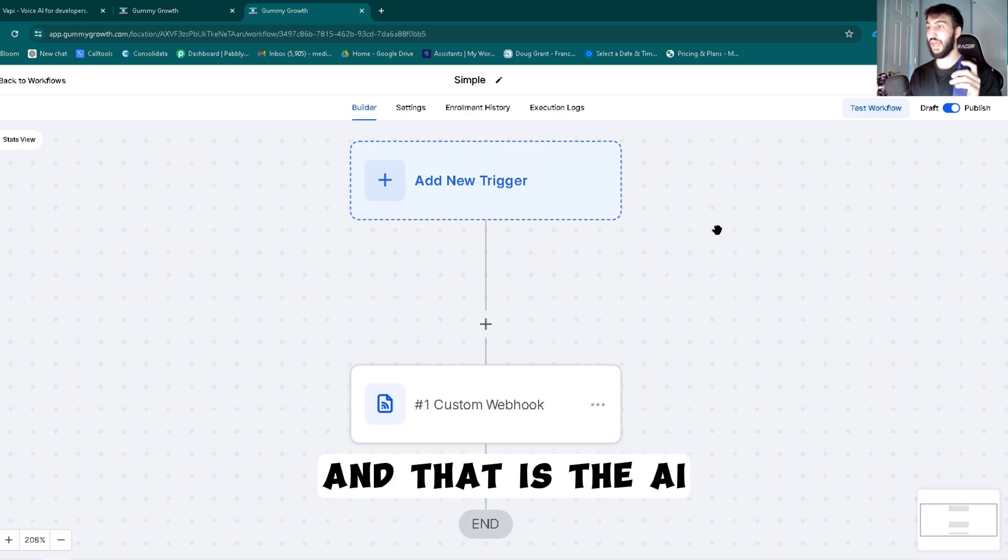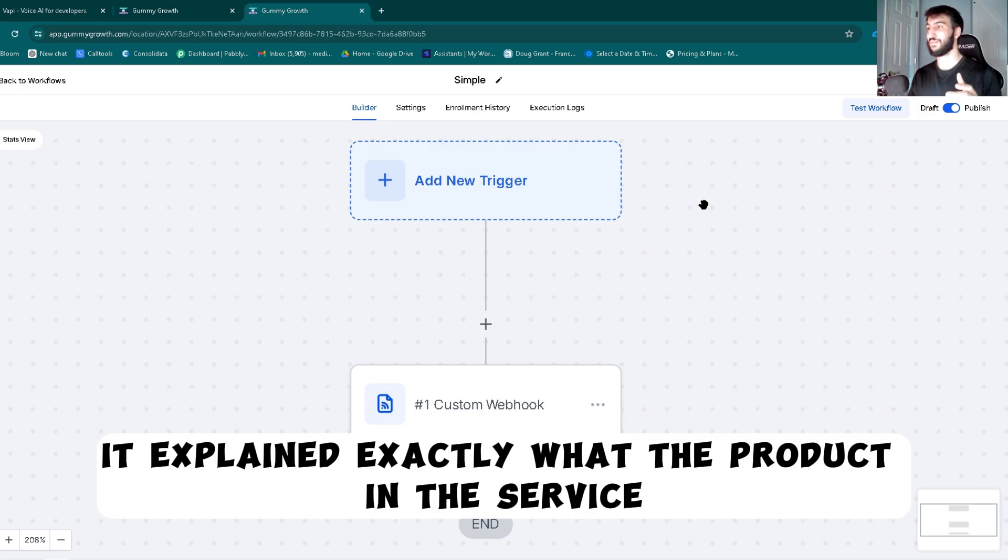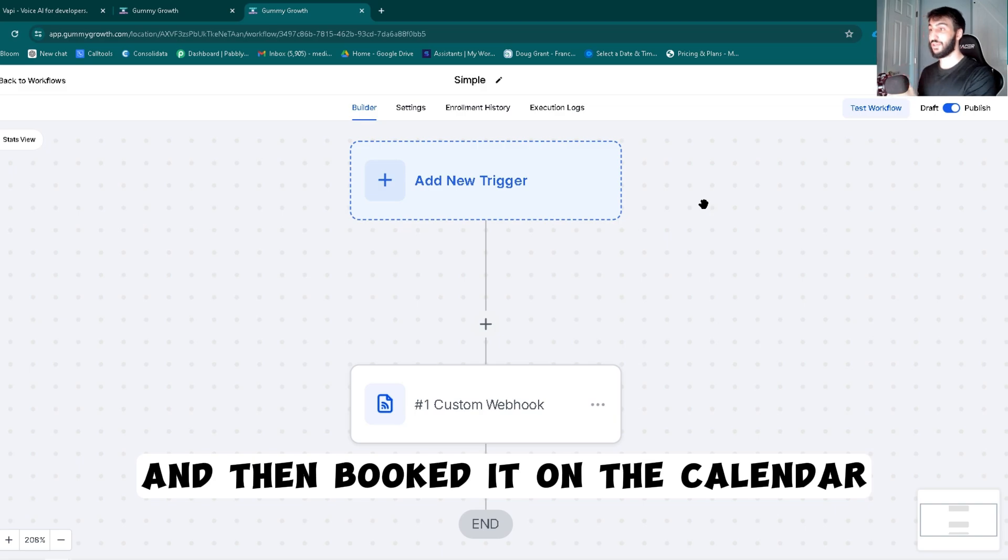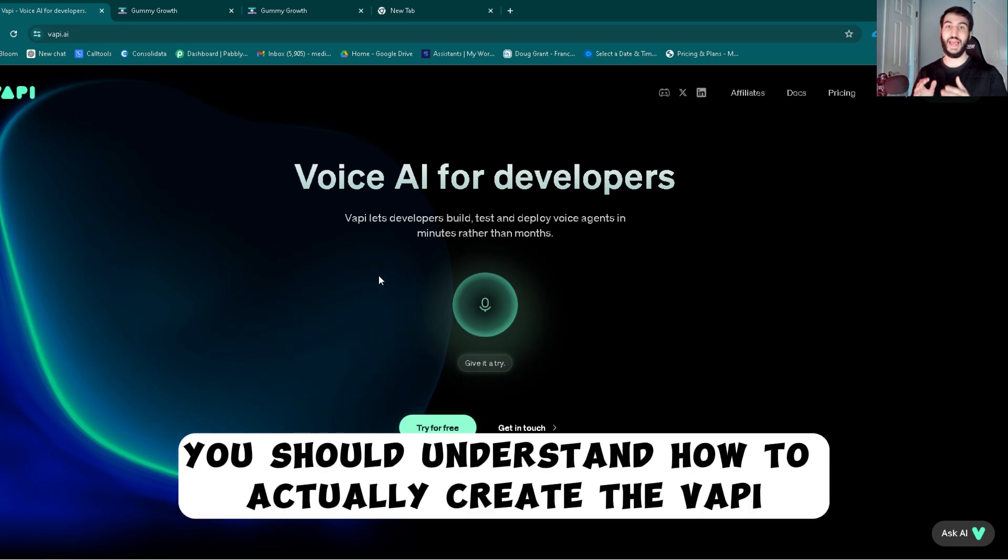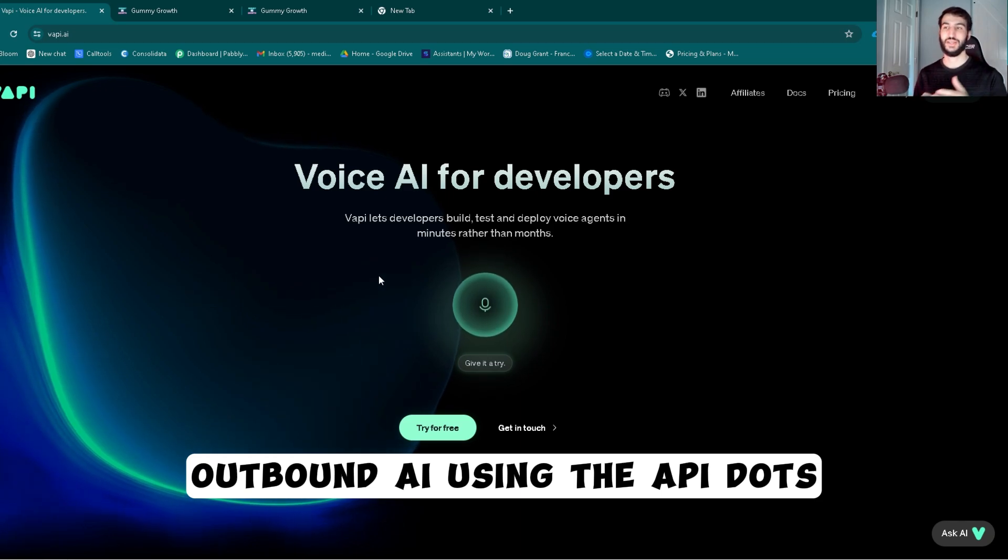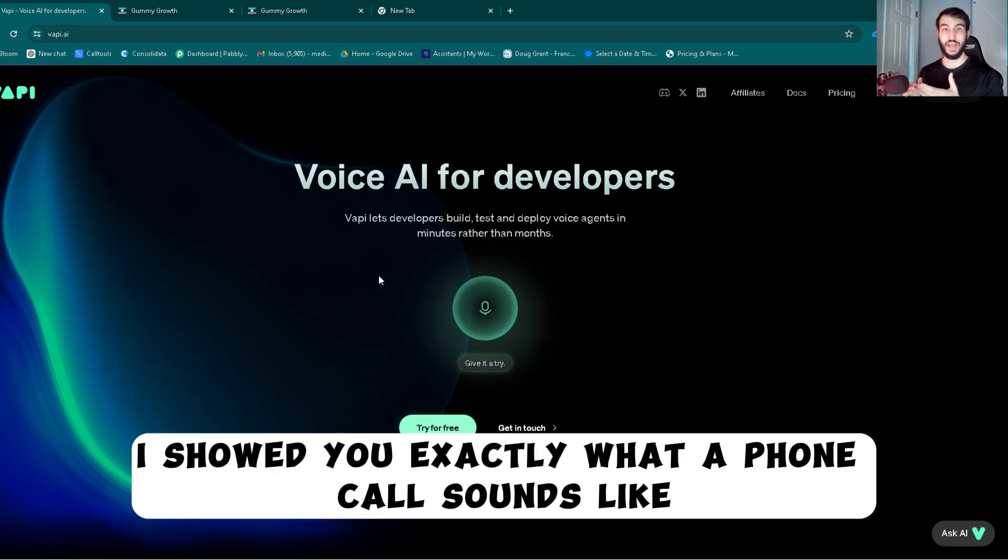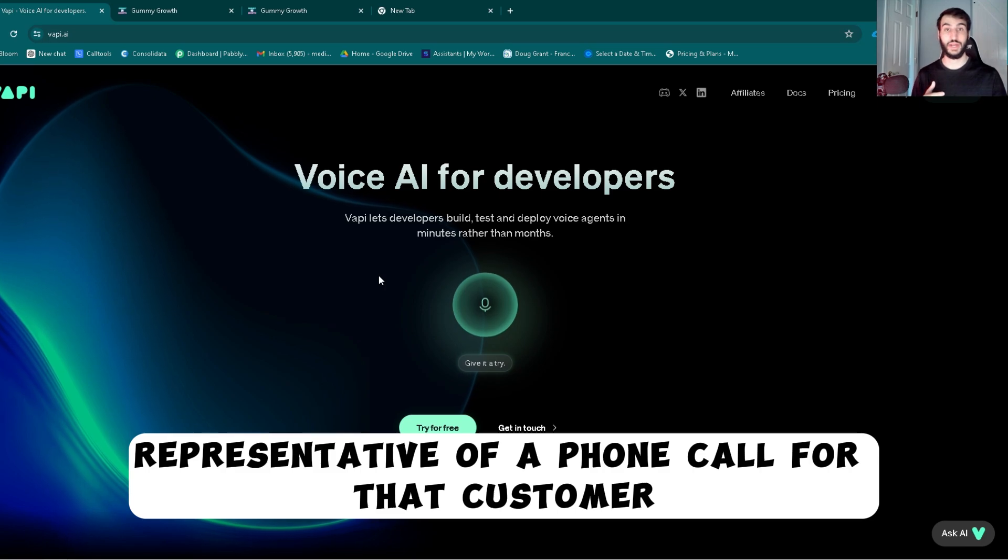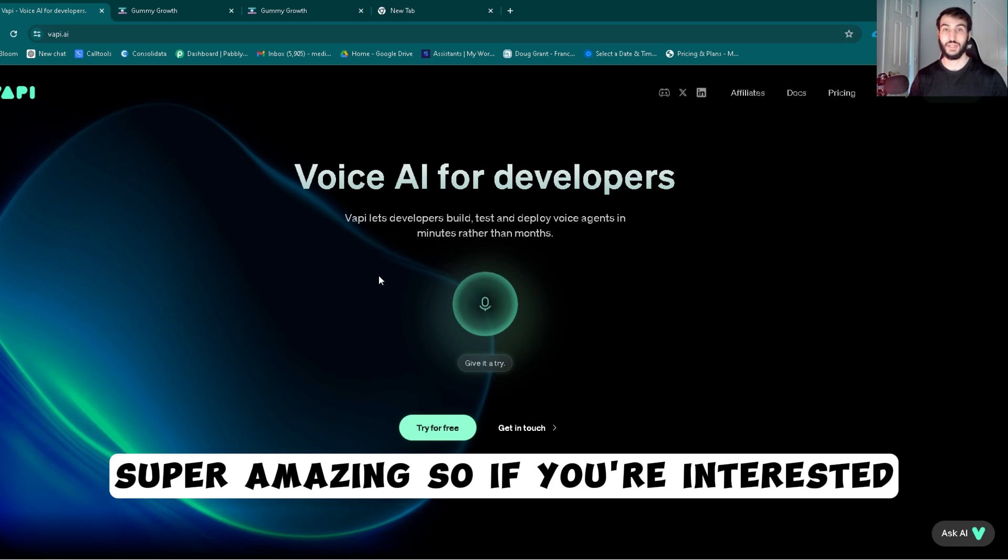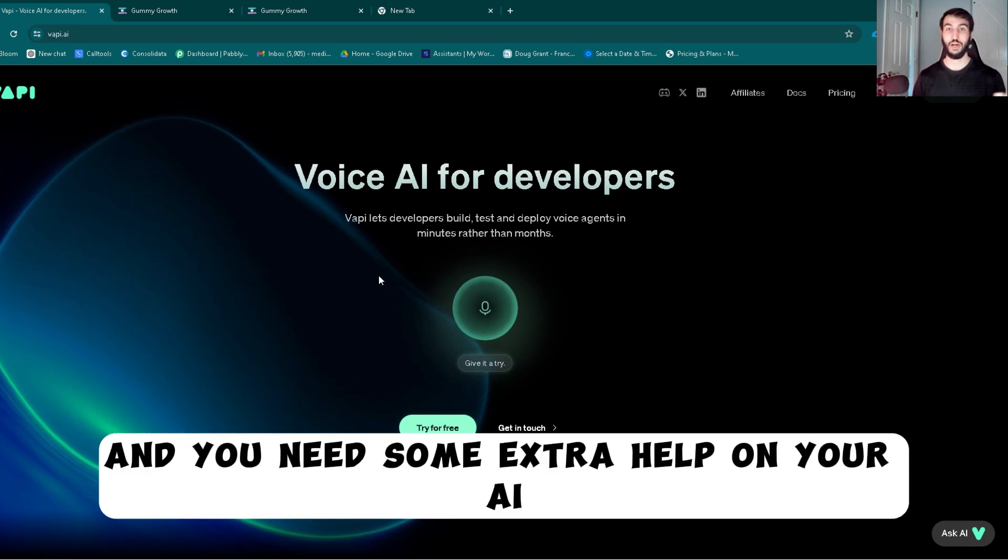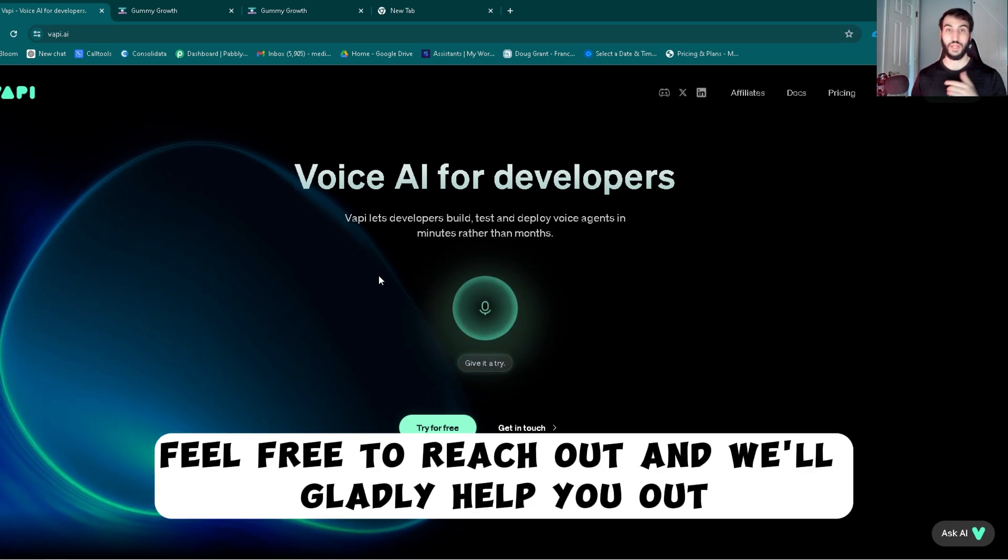And that is the AI actually booking an appointment into the calendar. And you can hear that, that was pretty good. It explained exactly what the product and the service was, and told them kind of what the next steps were, and then booked it onto the calendar. So the AI is simple as that. After watching that video, you should understand how to actually create the Vapi outbound AI using the API docs. And I showed you the simple run-through, and at the end I showed you exactly what a phone call sounds like, and I showed you a live representative of a phone call for that customer. So that's exactly how it works, and the AIs are super, super amazing. So if you're interested and you need some extra help on your AI or implementation in that way, feel free to reach out and we'll gladly help you out.